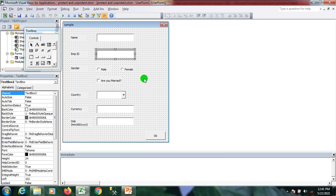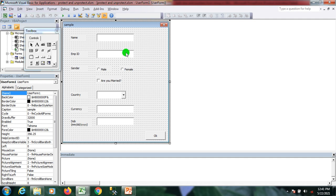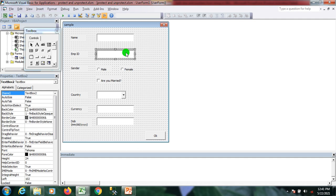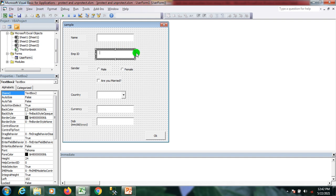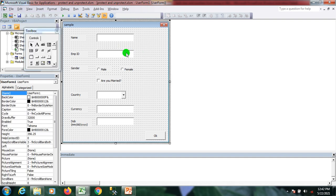If you are new and don't know how to create a user form, please refer to my previous video. I have this textbox and I want it to accept only numeric values. I'll double-click on this textbox to open its events.